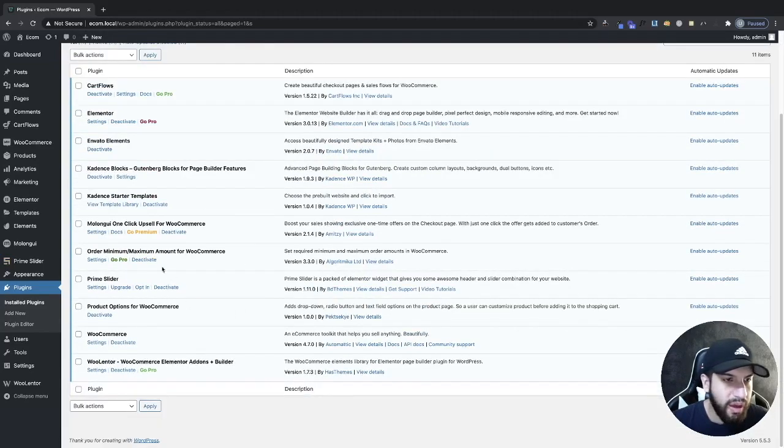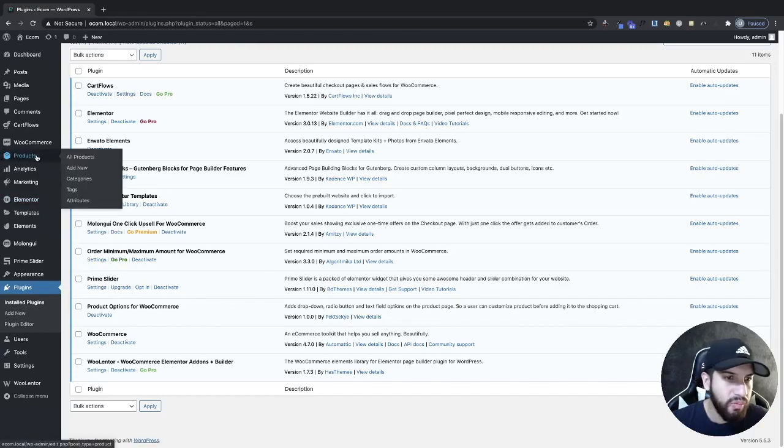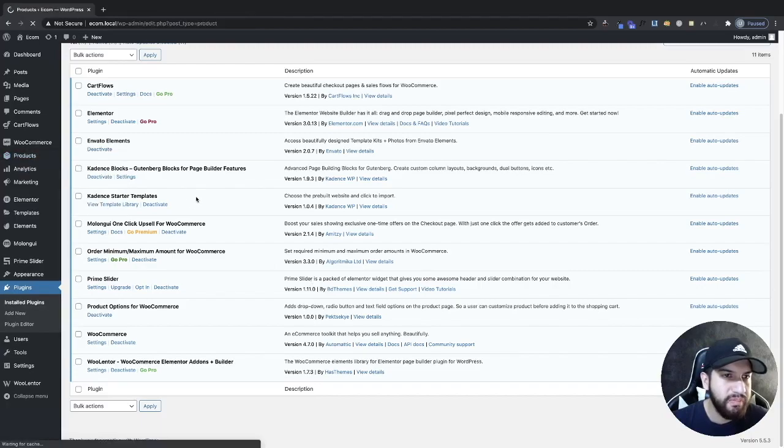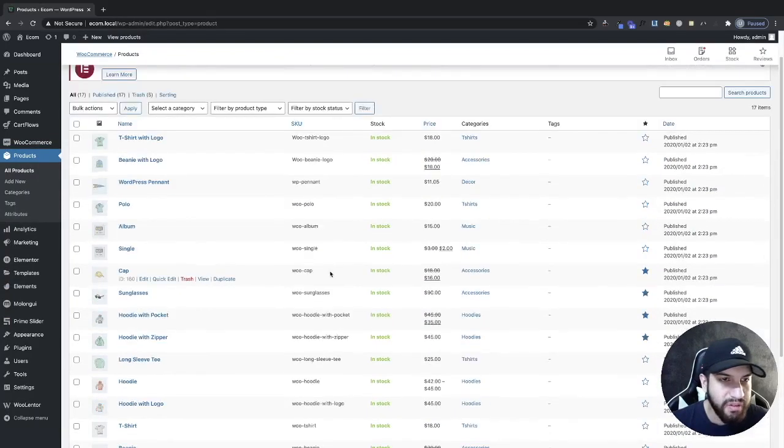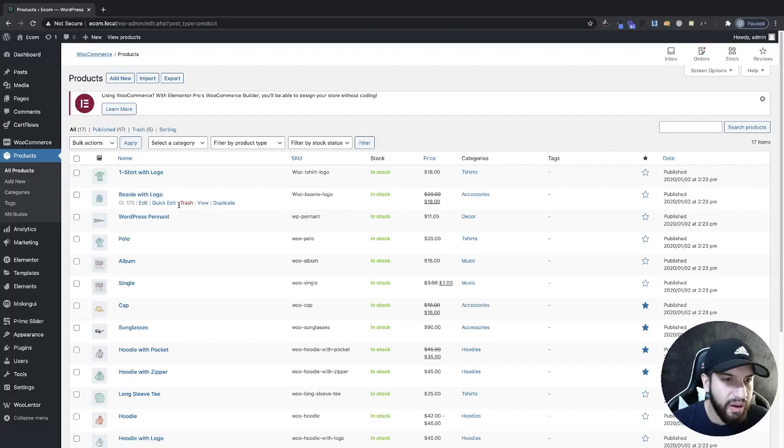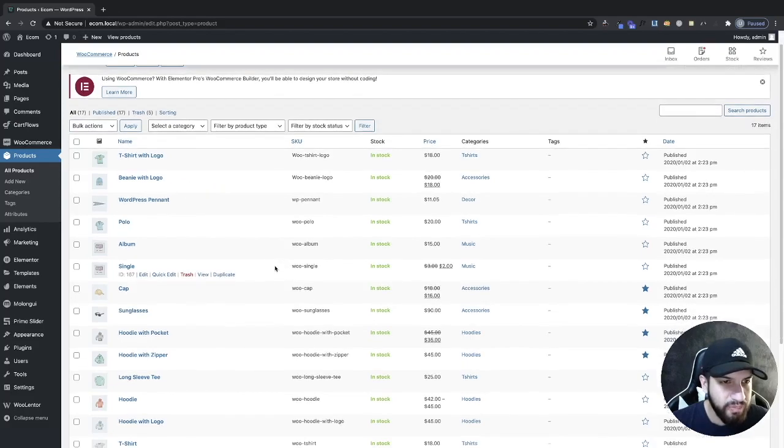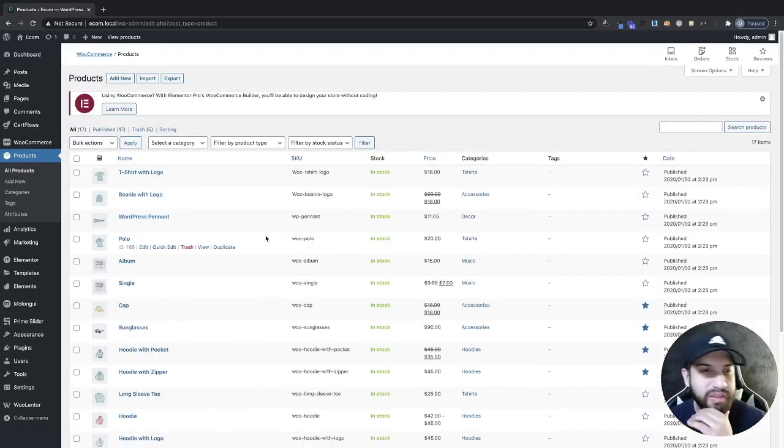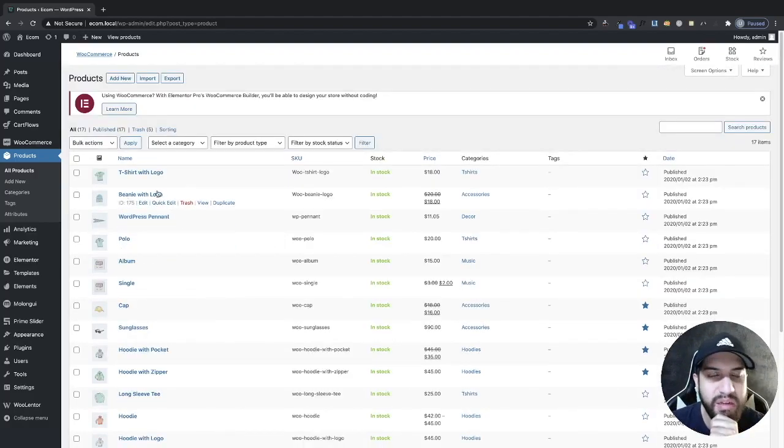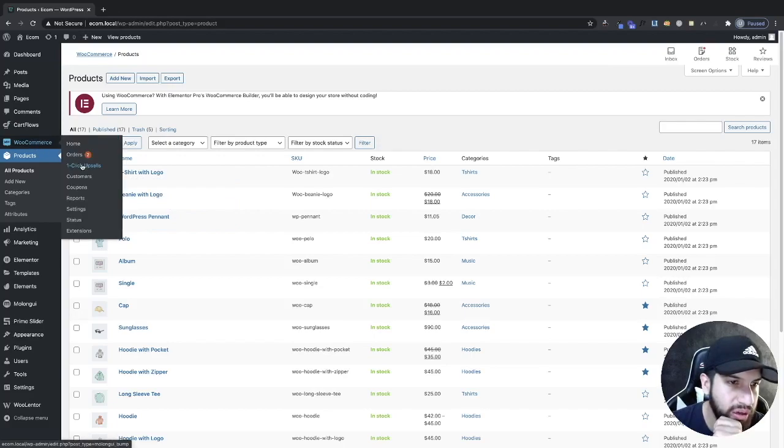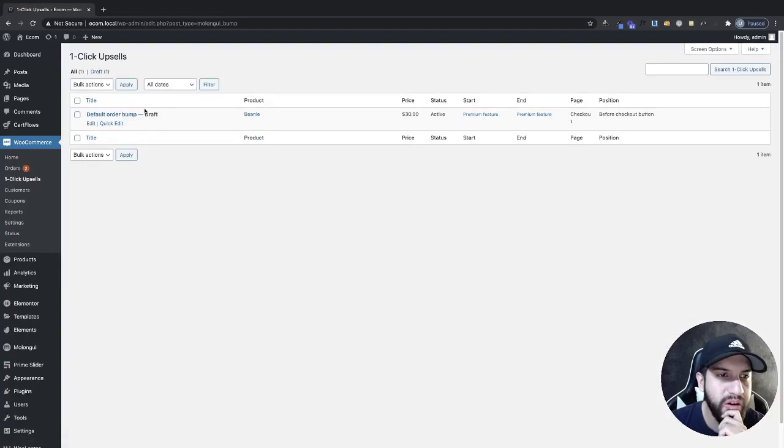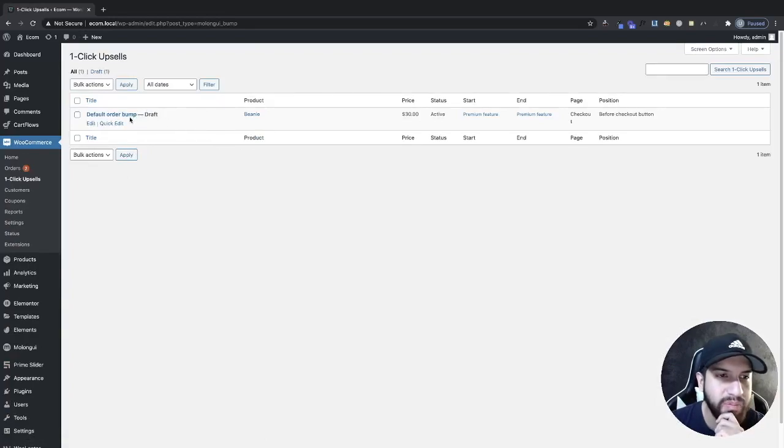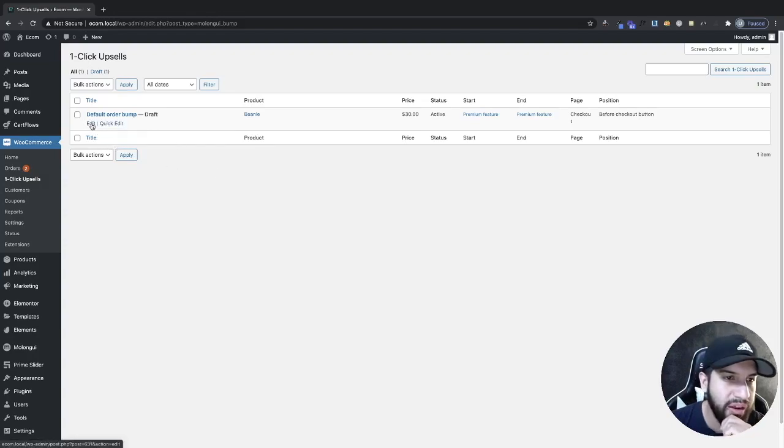Let's go ahead and start adding our upsell. So make sure that you have your product created. If you don't, just go to your products, go to all products and click on add new. Then go ahead and add your product that you want to have as an upsell. But I'm sure at this point, a lot of you guys already have a product that you want to sell as an upsell.